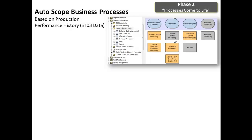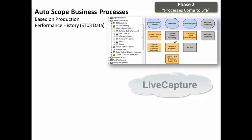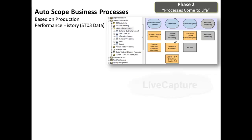Now with our baseline complete and our custom code mapped, it's time for our process model to come to life. LiveModel RFCs into your production environments and retrieves all of your used transactions and programs. This process is known as LiveCapture, which provides a visual representation of your production usage on top of your process hierarchies and flow diagrams. What's not used is grayed out.